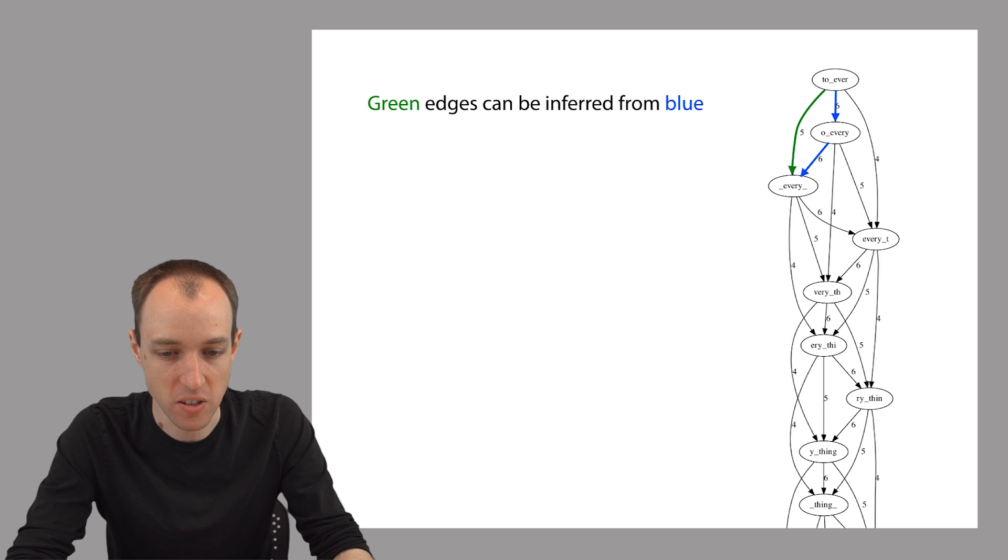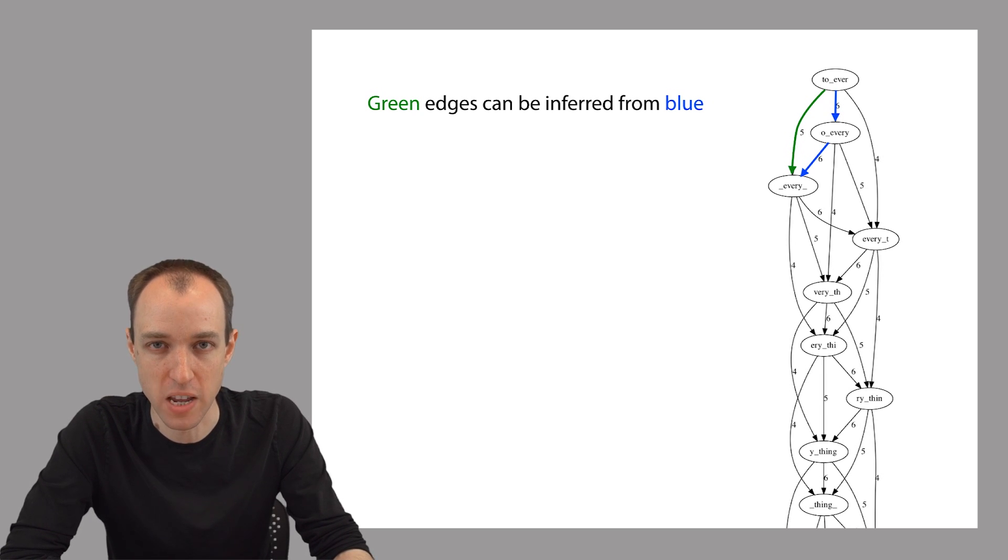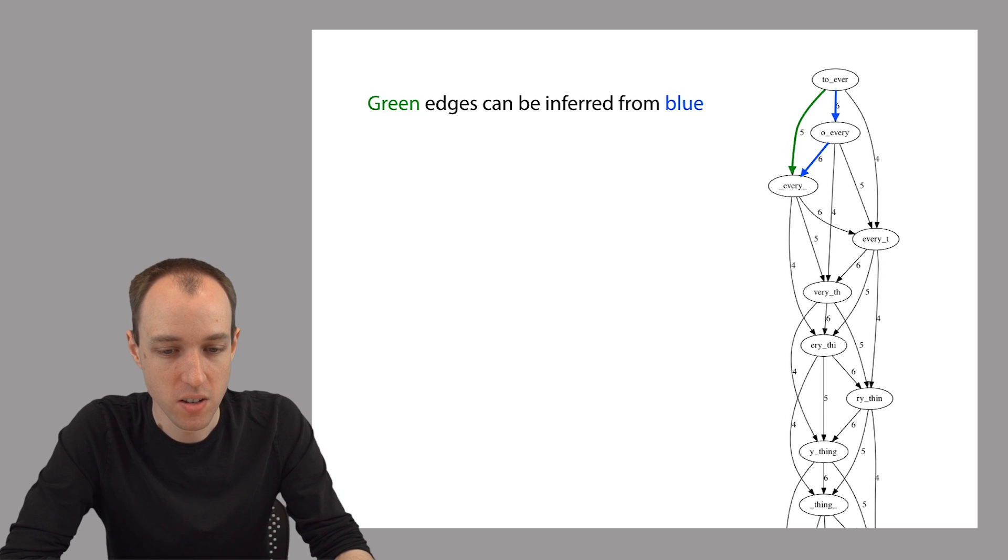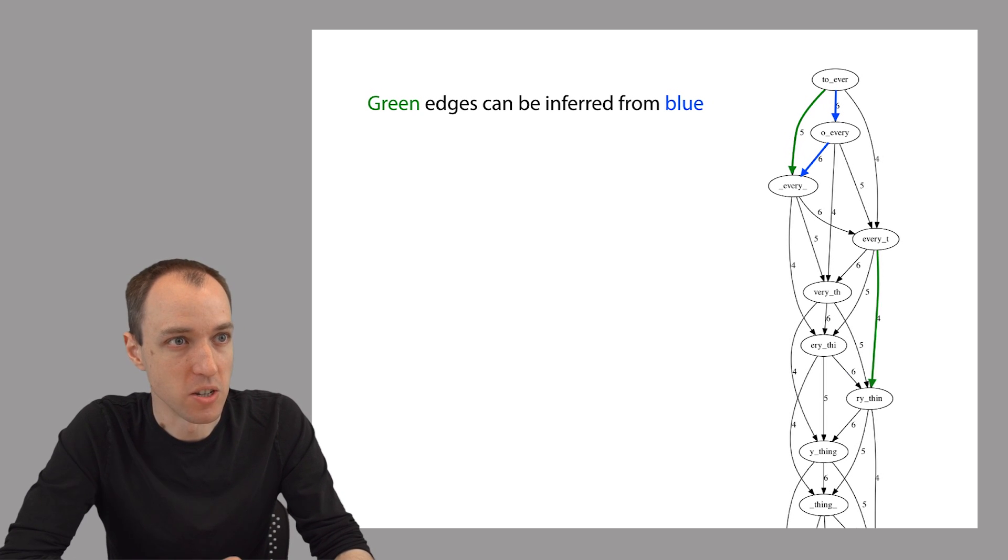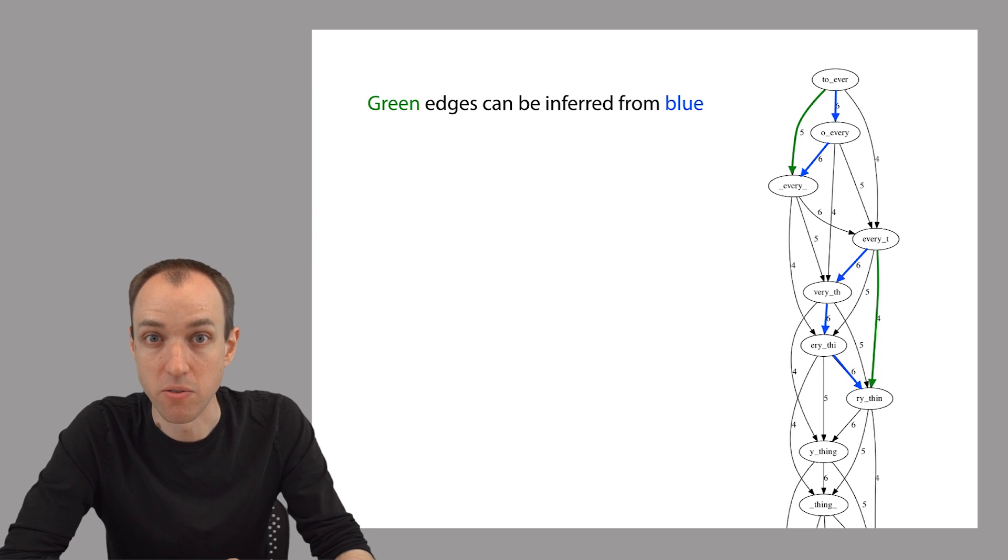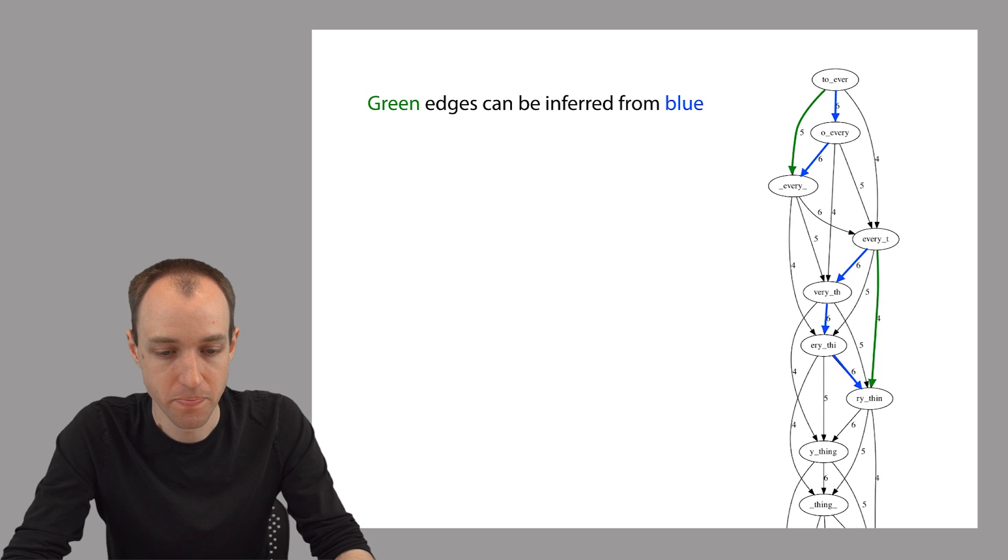So the green edge is in some sense implied by the two blue edges, or another way you can say that is that the green edge is transitively inferable from the blue edges. And you can see another example down here, this green edge with the label four is transitively inferable by the three edges that are labeled six.